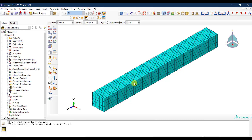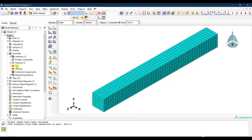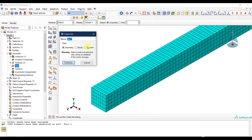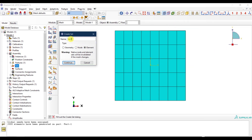The mesh looks fine. Now I need to define element sets. I go to the Assembly and create sets. I'll create 'Set Left', 'Set Right', and 'Set Center' as element sets corresponding to different regions of the cross-section.